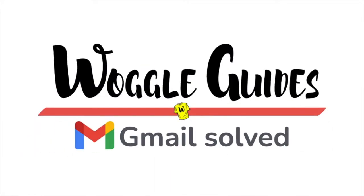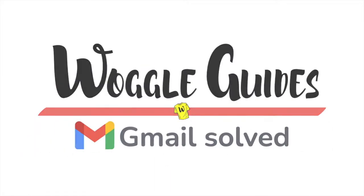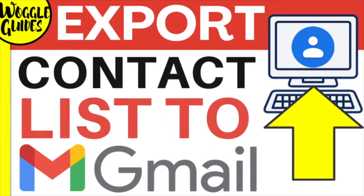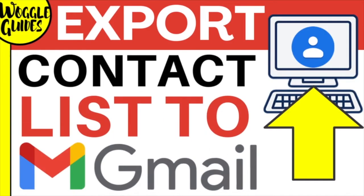Welcome to Woggle guides. In this guide I'll explain how you can quickly export a full list of all your contacts in Gmail. Let's get straight into it.